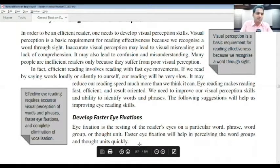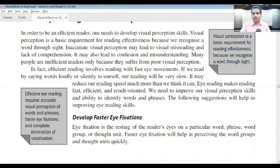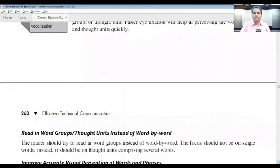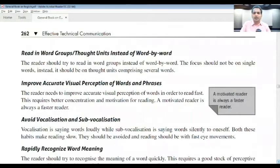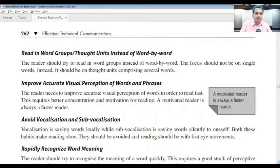Effective eye reading requires accurate visual perception of words and phrases, fast eye fixations, and complete elimination of vocalization. A motivated reader is always a fast reader. Read in word groups and thought units instead of word by word. Improve accurate visual perception of words and phrases. Avoid vocalization — saying words loudly — and sub-vocalization, which is saying words silently to oneself. Both habits make reading slow and should be avoided.